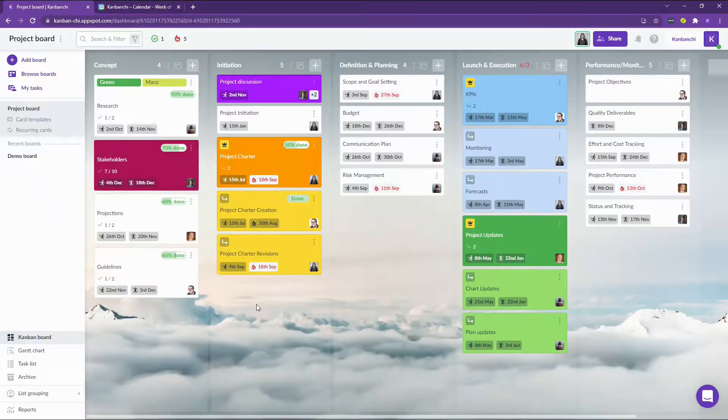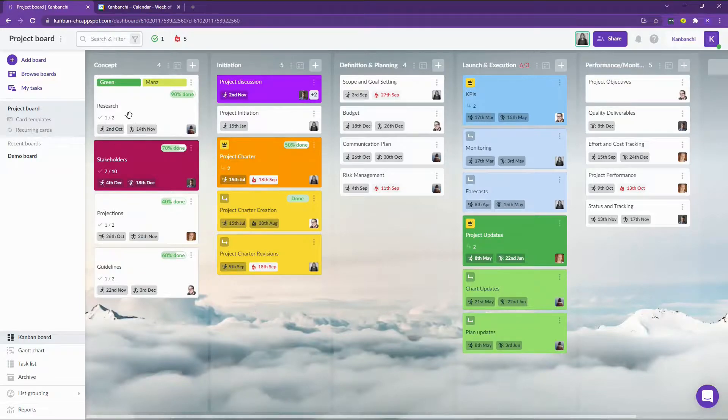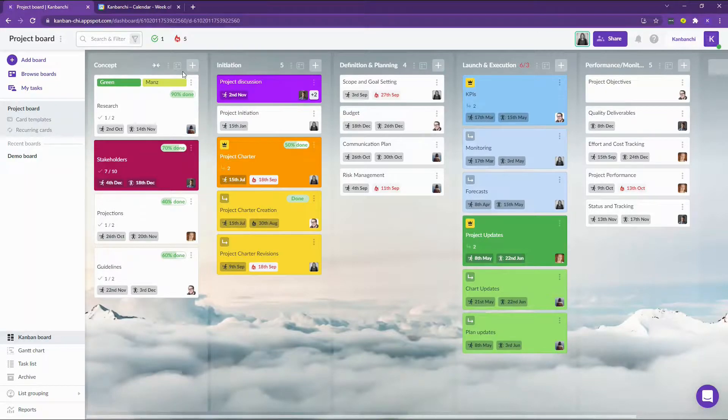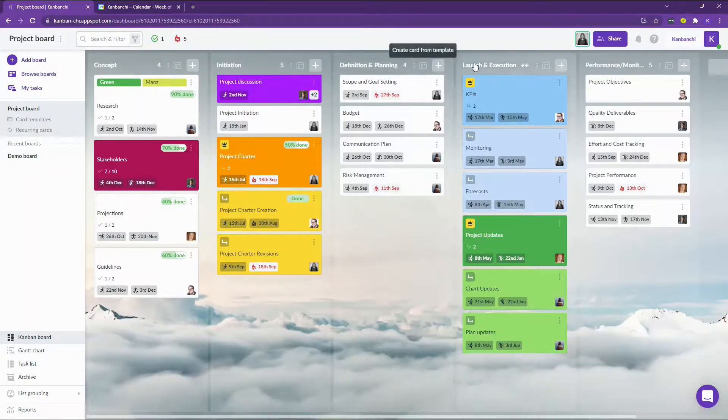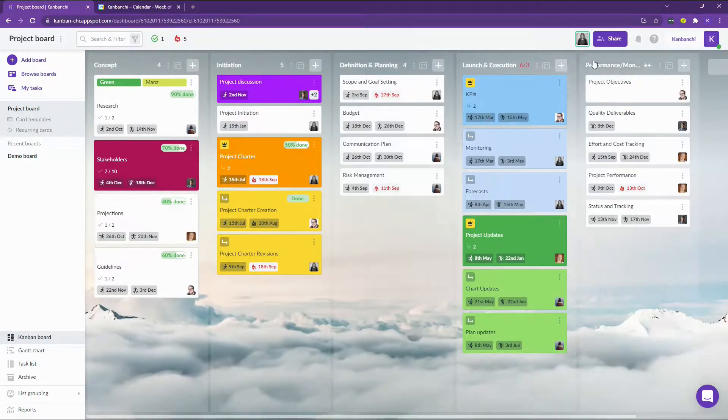I want to discuss it with the stakeholders soon. It's the Kanban board with the stages of the project, starting with the concept, the initiation and up to the execution and monitoring the performance.